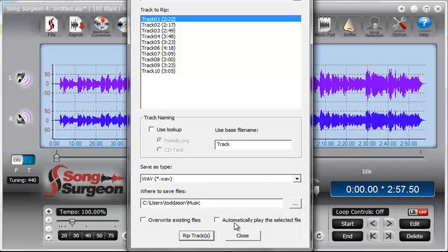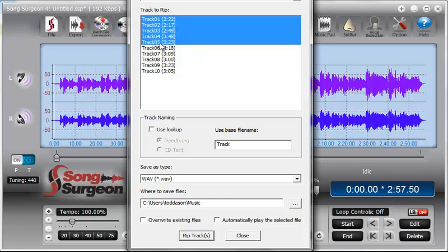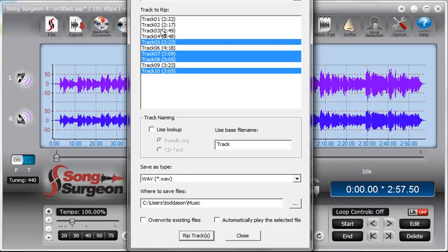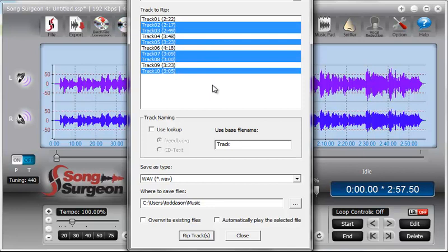Last thing, and then we are done here. You can select one track. You can hold the Shift key and select multiple tracks. You can hold the Ctrl key and select any random number of tracks here. So those are all options that you have. And that really concludes this video tutorial on the ripping function in Song Surgeon version 4.